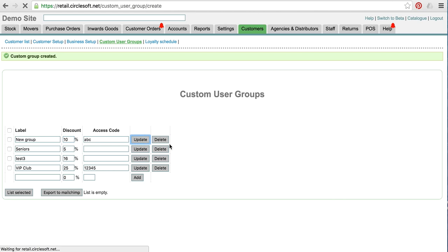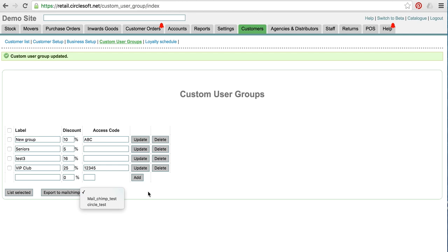Just click update to save this, so that's done. And when you've got people in groups like this, you can also export to Mailchimp to email these groups.